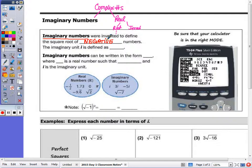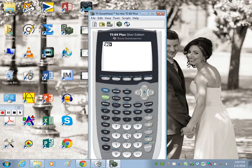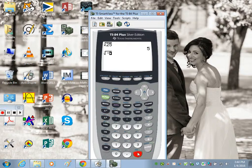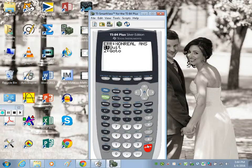If you go to your calculator and type in the square root of positive 25, we get 5. Now if we type in the square root of negative 25, we have an error — it says a non-real answer. We can't take the square roots of negative numbers, so scientists and engineers came up with this set of numbers called the imaginaries so that we can take the square root of a negative number.